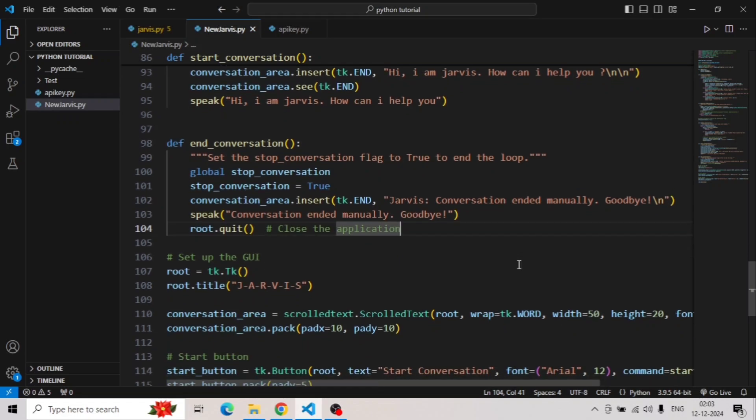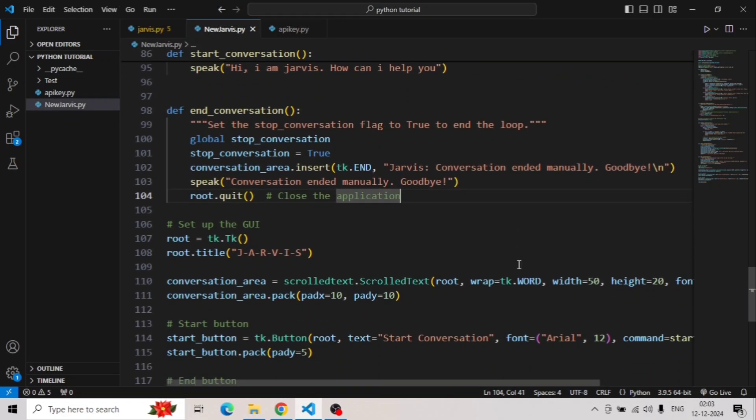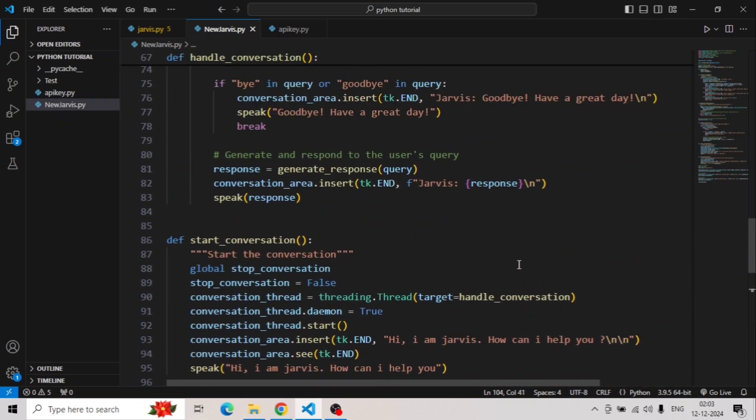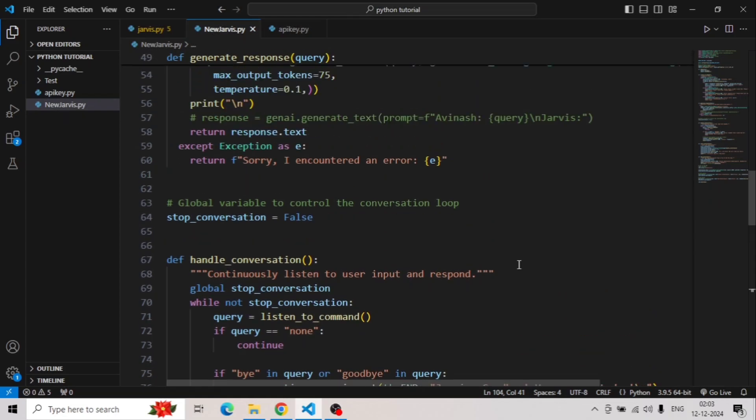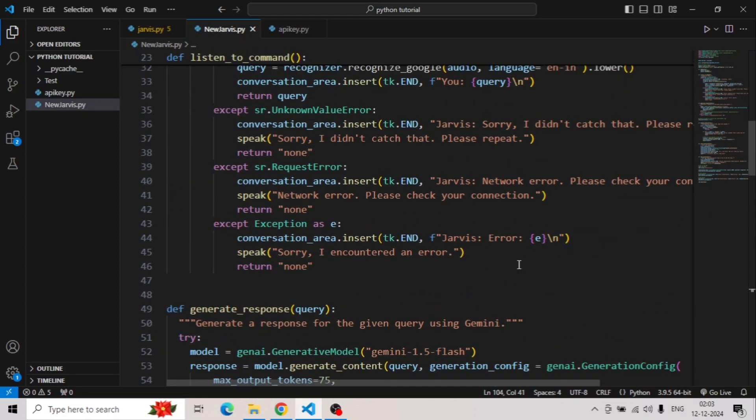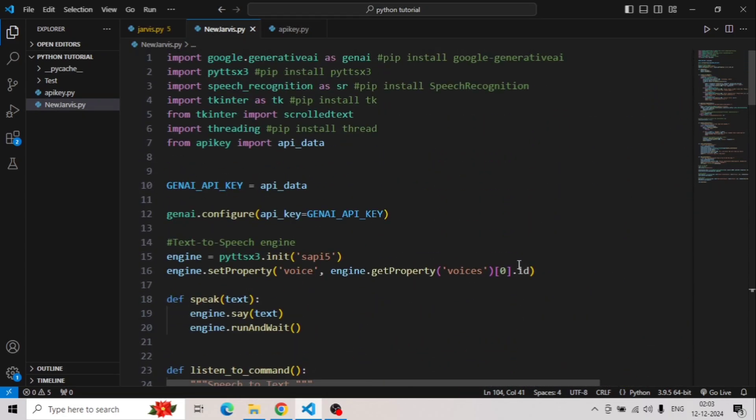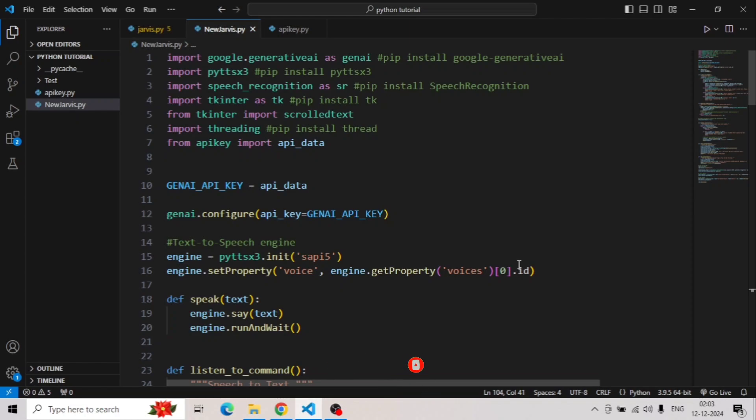This is how you can build your own virtual assistant in Python using Google Generative AI. This project combined AI, speech recognition, and GUI concepts into one engaging application. If you enjoyed this walkthrough, don't forget to like, comment, and subscribe for more content. I'll see you in the next one. Goodbye.